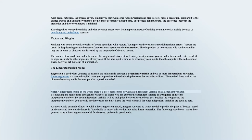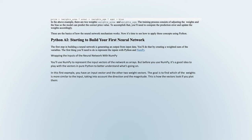As a real-world example, imagine you want to train a model to predict the price of houses based on the area and how old the house is. You model this relationship using linear regression. The pseudocode would be: price = weights_area * area + weights_age * age + bias. In this example there are two weights: weights_area and weights_age. The training process consists of adjusting the weights and the bias so the model can predict the correct price value. To accomplish that, you'll need to compute the prediction error and update the weights accordingly. These are the basics of how the neural network mechanism works.